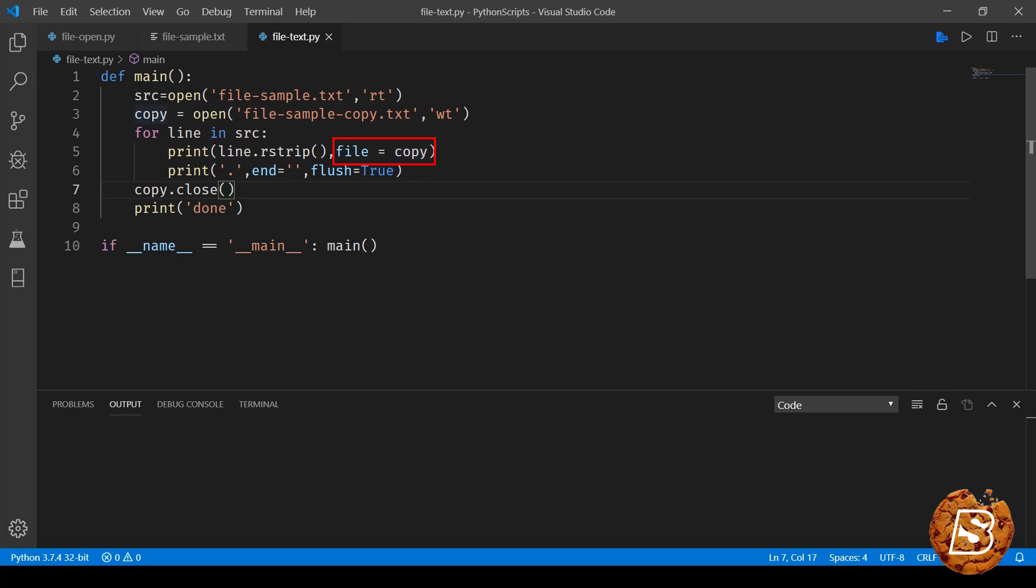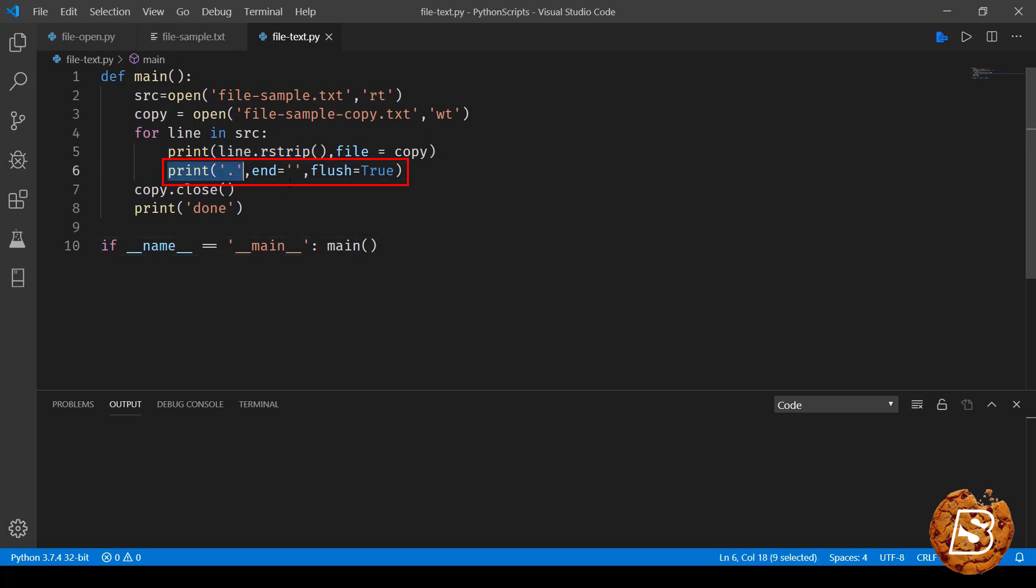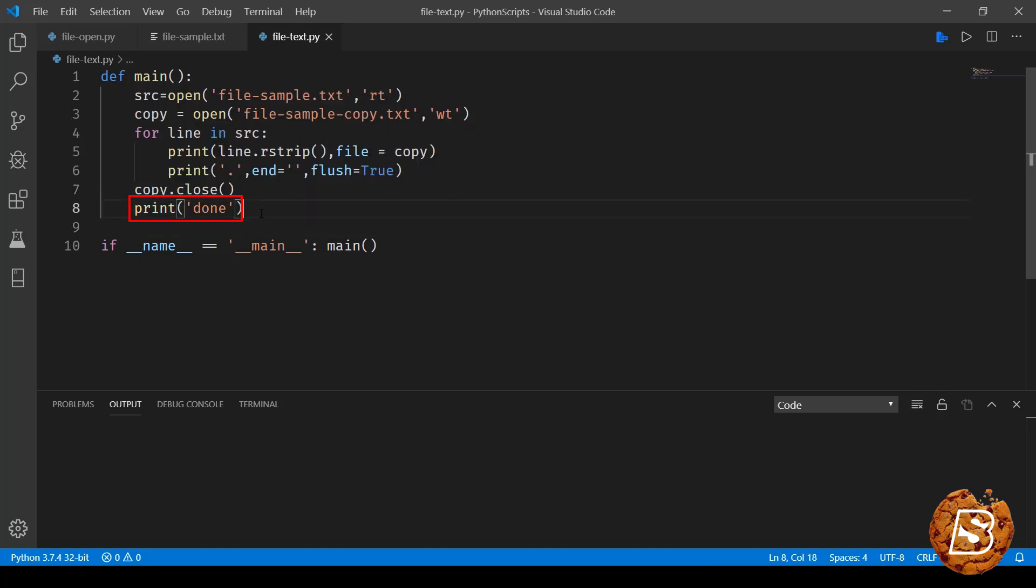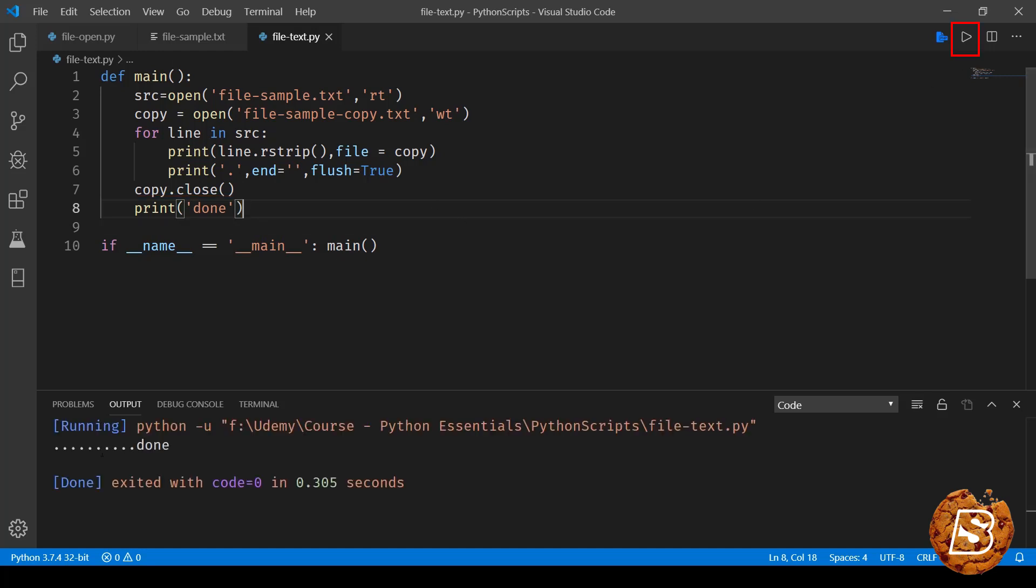Every time a line gets copied, we are printing dots. Finally, we are releasing it from the memory - the copied version of the source file - and the program prints 'done'. Now, if I go ahead and run this, you'll see dots are printed and then it says it's done.